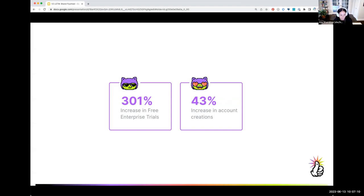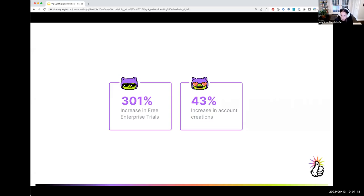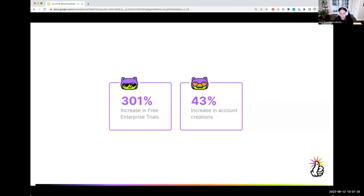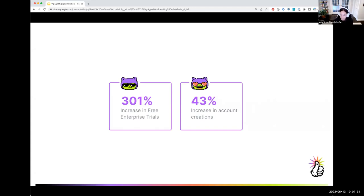And our metrics were solid. 301, one is critical, percent increase in free enterprise trials and a 43% increase in account creations. They basically ended any conversations about how customers might respond to losing the globe. It didn't mean that we weren't going to spend time creating incredible experiences like the globe again, but it did prove that we didn't need to do something super bespoke and take months to ship it. We could produce something good, ship it fast, and still get great results.